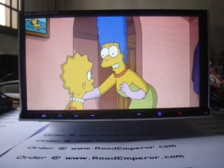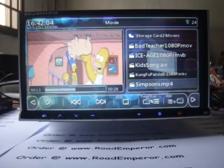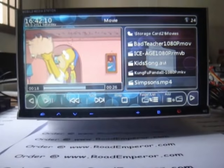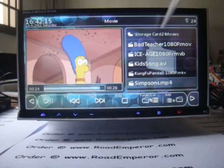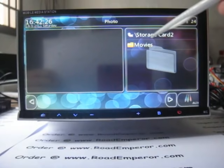Let's check the MP4 file. All the supported file formats are listed on our website, you can check roademperor.com, the official online website.